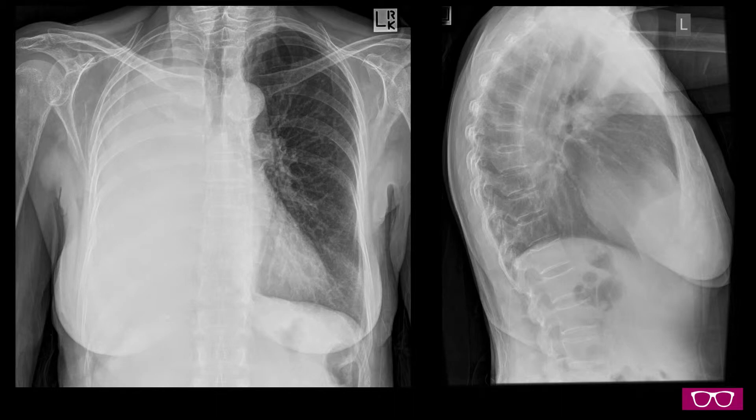This is a case that you will encounter as a common set piece for chest films — a case of a hemithorax whiteout. They seem simple on the surface, but there is a lot of extra information that can be gained from working through these images, especially in terms of getting the CT up and being able to come down on a clean diagnosis and wrap up the case quickly.